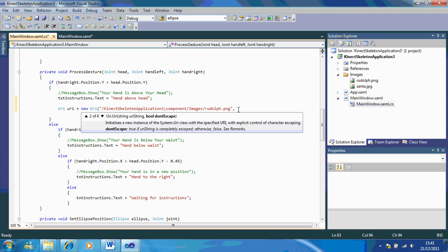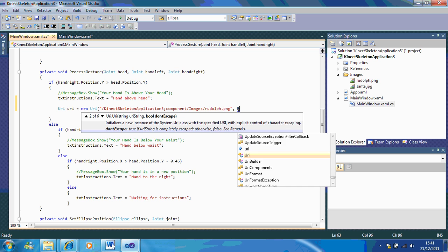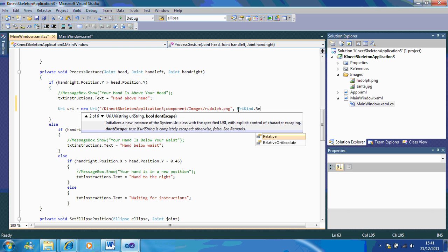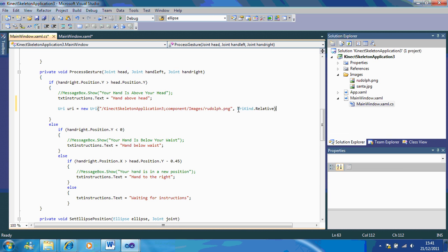Then add: comma, URIKind.Relative. What 'Relative' does is it chooses which folder it's going to be in. If you used Absolute, you would probably need to specify which drive you're getting the picture from, rather than running it within your program. So that's something to be aware of.